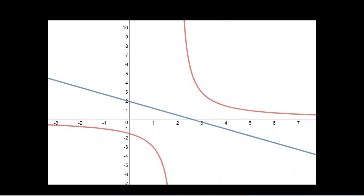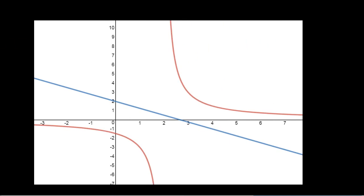The first thing I do is take a look at a picture. In red is the graph of 3 over x minus 2, and the blue line is the line I want to be parallel to. If I look at this picture, I can actually see two answers — there are going to be two lines that are both parallel and tangent to my function. There's another one over here too.